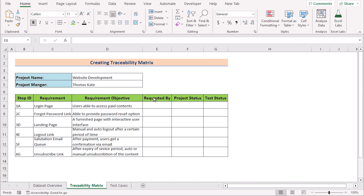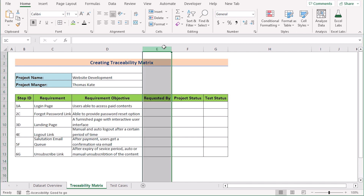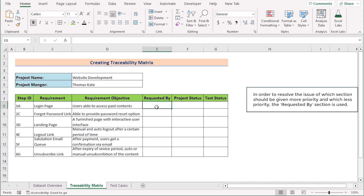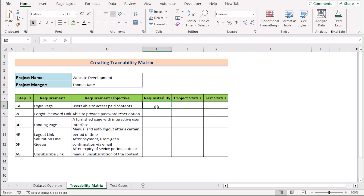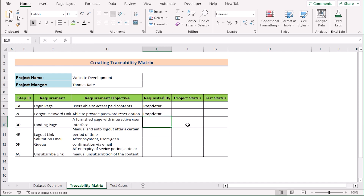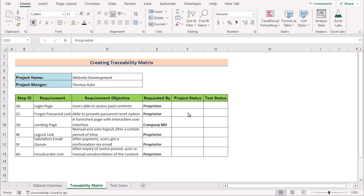We also need to specify requirements priority. Column E is set as the 'Requested By' section, which helps resolve which section must be given more priority and which is less. In E8 we write our first requested by entry, which is 'Proprietor'. The next entry is also selected by the proprietor. The third data is provided by the Company MD, so we write 'Company MD' — this section must be given the highest priority. After filling the whole section, the Requested By column will look like this. This portion is very important as it will be very useful for higher productivity.